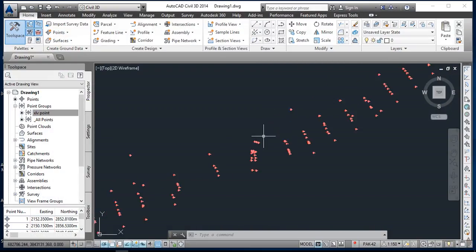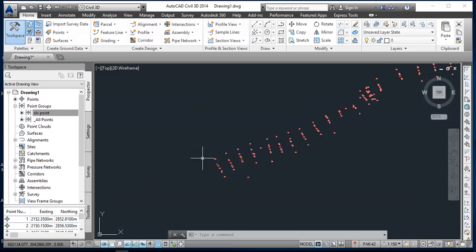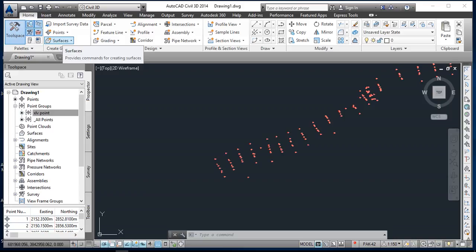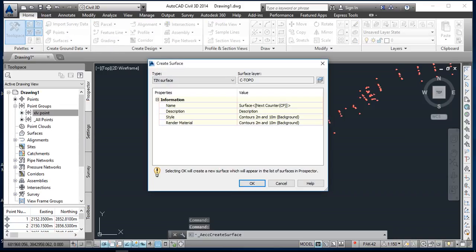Okay, so first of all I am going to click on the surface then create surface. So I will change the name of surface.